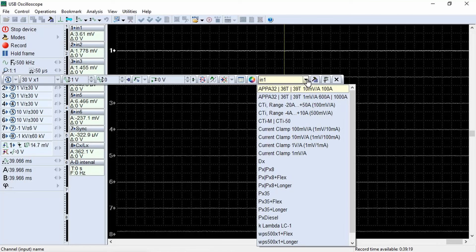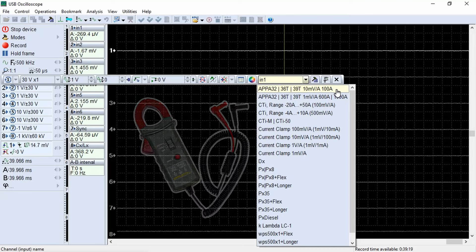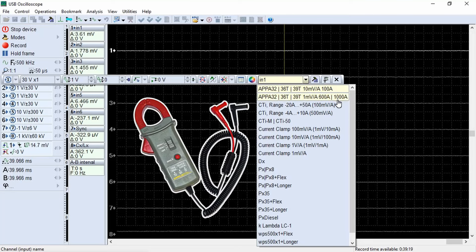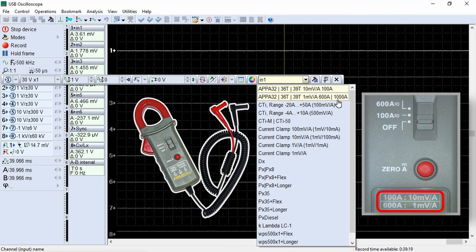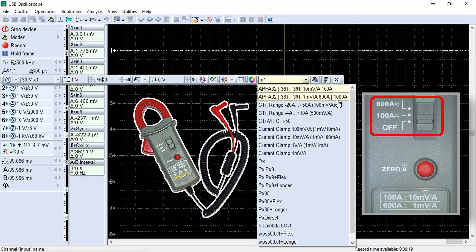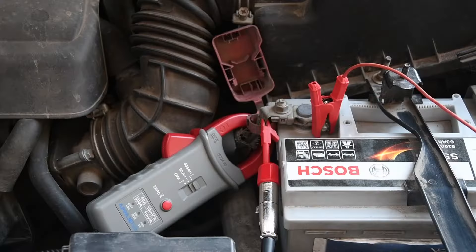Let's consider the list of sensors. The first two settings are used with APA 32, 36T, 39T series current clamps. These clamps have two operating ranges: 1 millivolt or 10 millivolts output voltage per 1 ampere of current passing through. There is a switch on the body of the clamps to select the appropriate range. Large current clamps are convenient for testing a car's electrical supply system or checking the fuel pump, coolant fan, or heater fan.